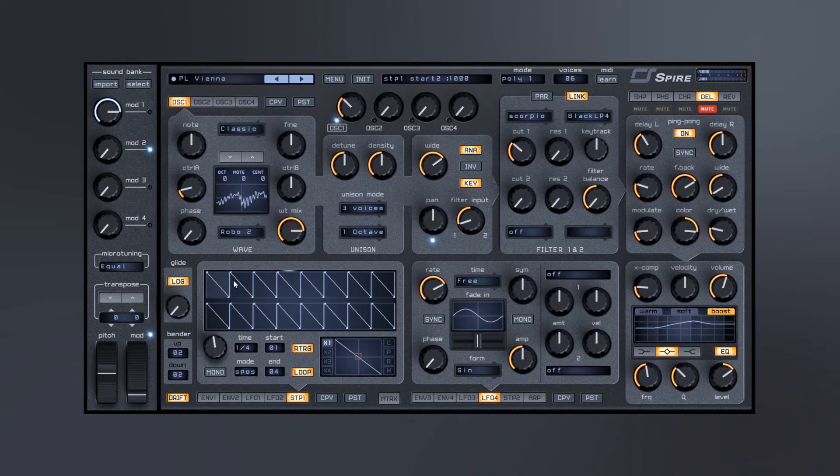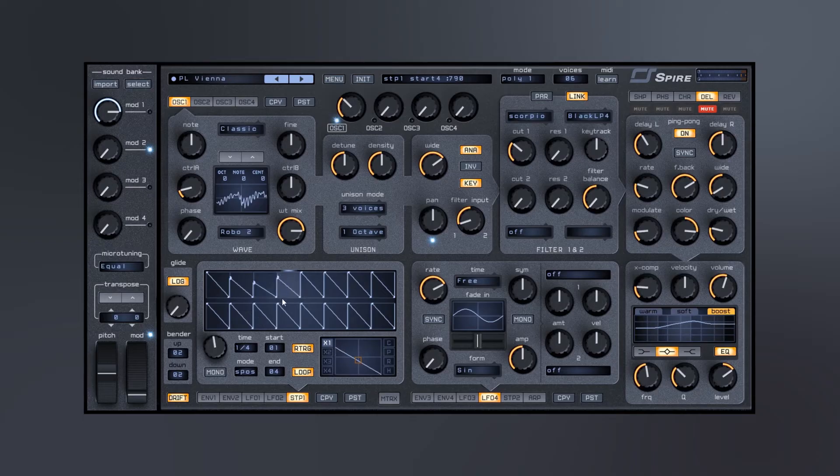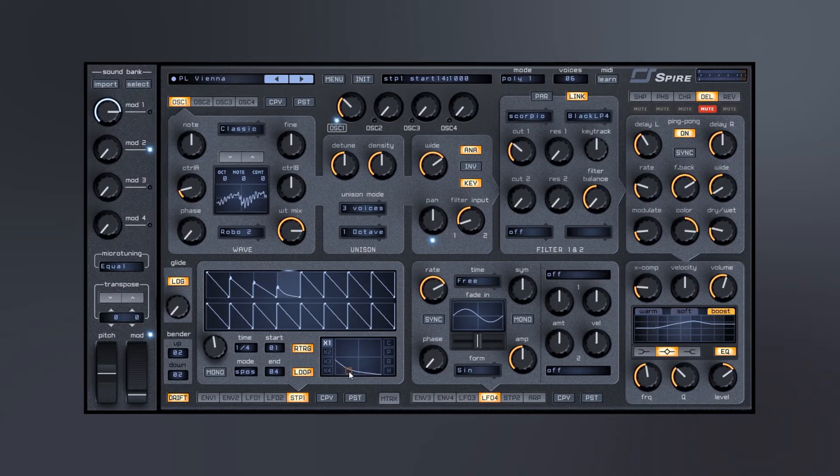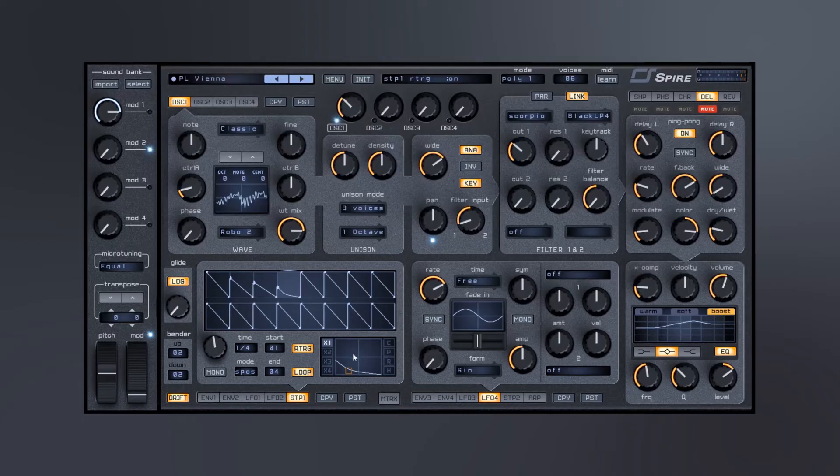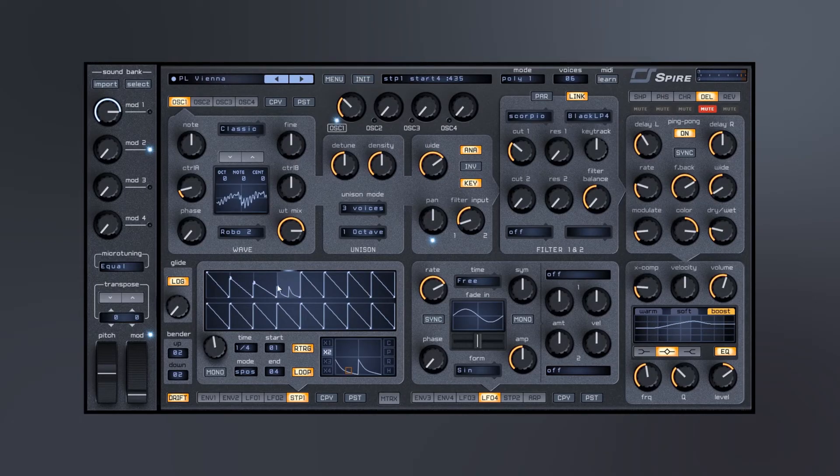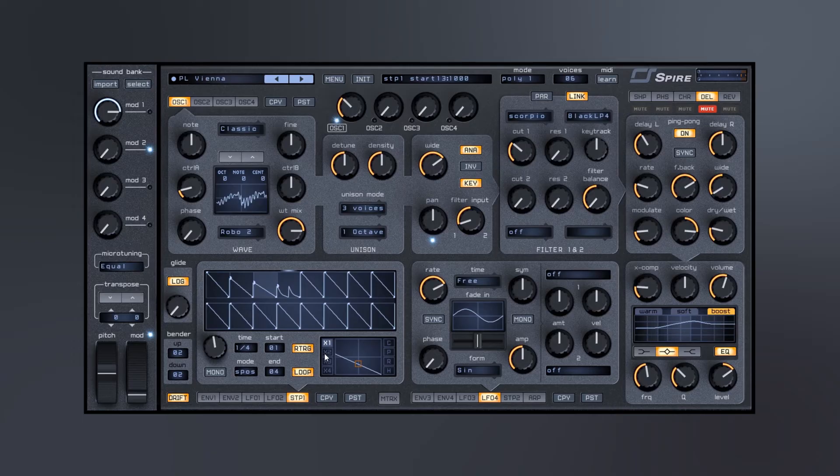And then we can even control that as well. Inside of the step sequencer we also can control the contour right inside of this box. We can actually put more steps inside of there if we wanted to. Come over here, something like this.